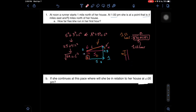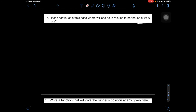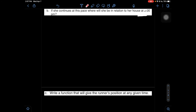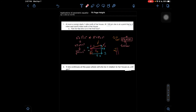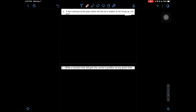Now let's go to part 1B. It says that if she continues at this pace, where will she be in relation to her house at 2pm? When working through this problem, I actually skipped it and went to problem C first, because in problem C it says write a function that will give the runner's position at any given time. We know her position at time 0, which is at noon, and we also know her position at 1pm, which is T=1. So what we're going to do is make a chart in order to write our functions.